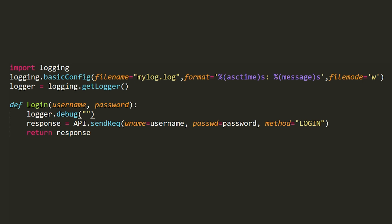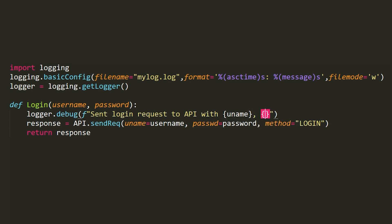Vulnerability number one: insecure logging. When you write code, the most basic way to debug an issue is to print stuff to the logs to see what your code is doing wrong. There's nothing wrong with that — every developer does this — but the problem arises when you forget to remove these log statements when deploying your app to the customer environment.